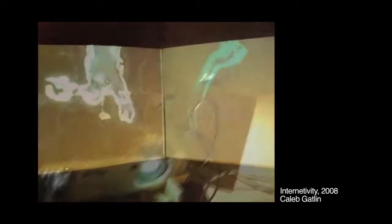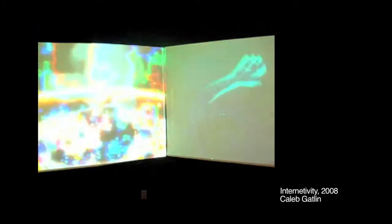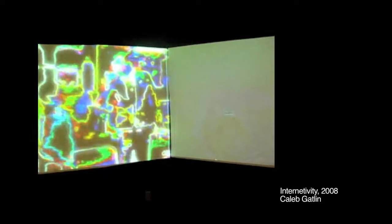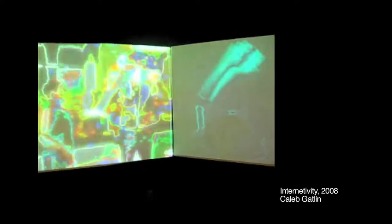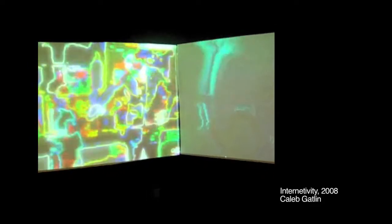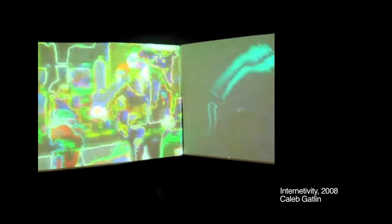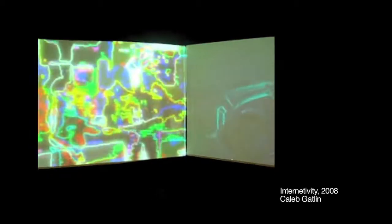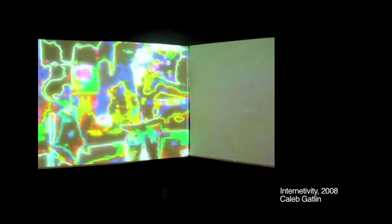The code, written in Processing and MaxMSP, uses two iSight cameras to detect the user's movement and change the video accordingly. One screen has the visual result of the Processing motion detection, showing the viewer when their movements are detected and when they aren't.